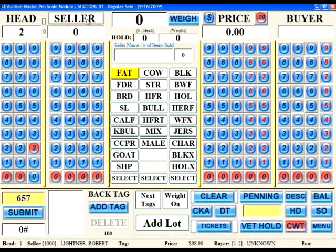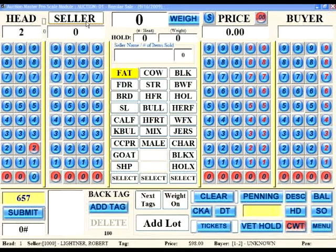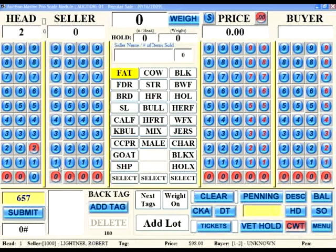Moving right is the seller field. Here is where we will enter the seller information if needed. Some markets use seller numbers and some do not. Those who do not use seller numbers will be entering back tags to identify who the seller is. Sometimes the livestock market's consignment or dock slips are sequentially numbered, and many of these livestock markets will use the last 4 digits of that sequential number as the seller number. Let's assume we have 2 dock slips where the last 4 digits are sequential numbers of 1000 and 1001.